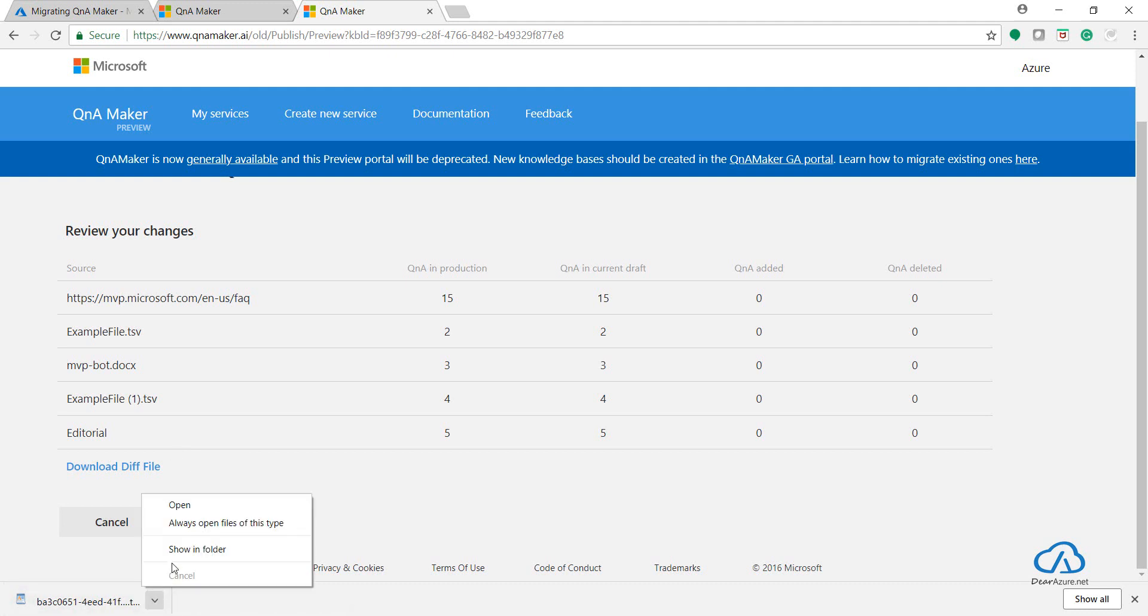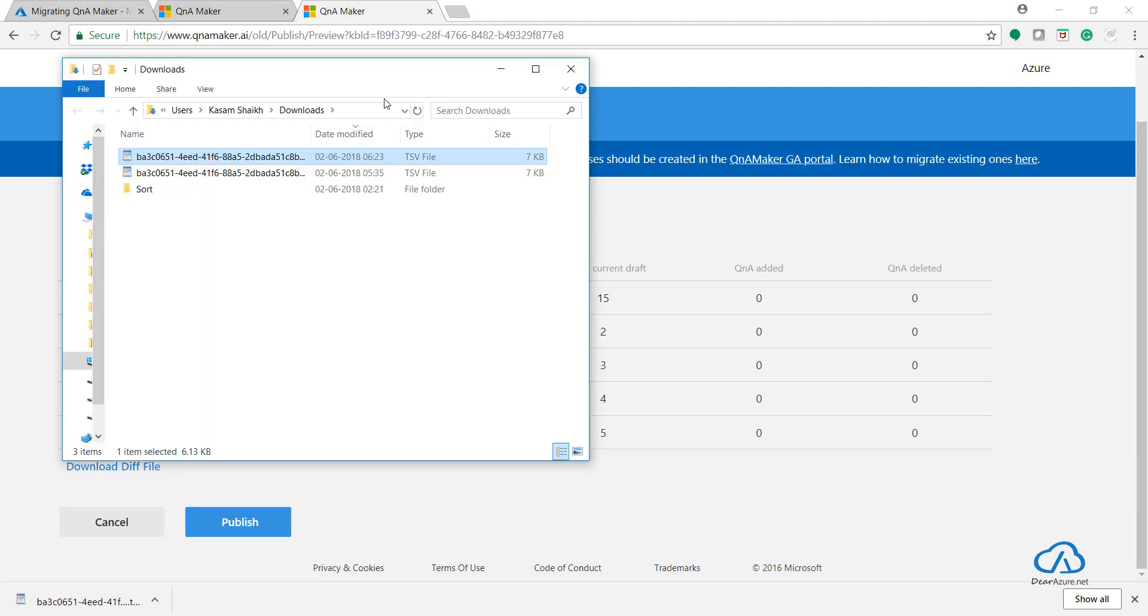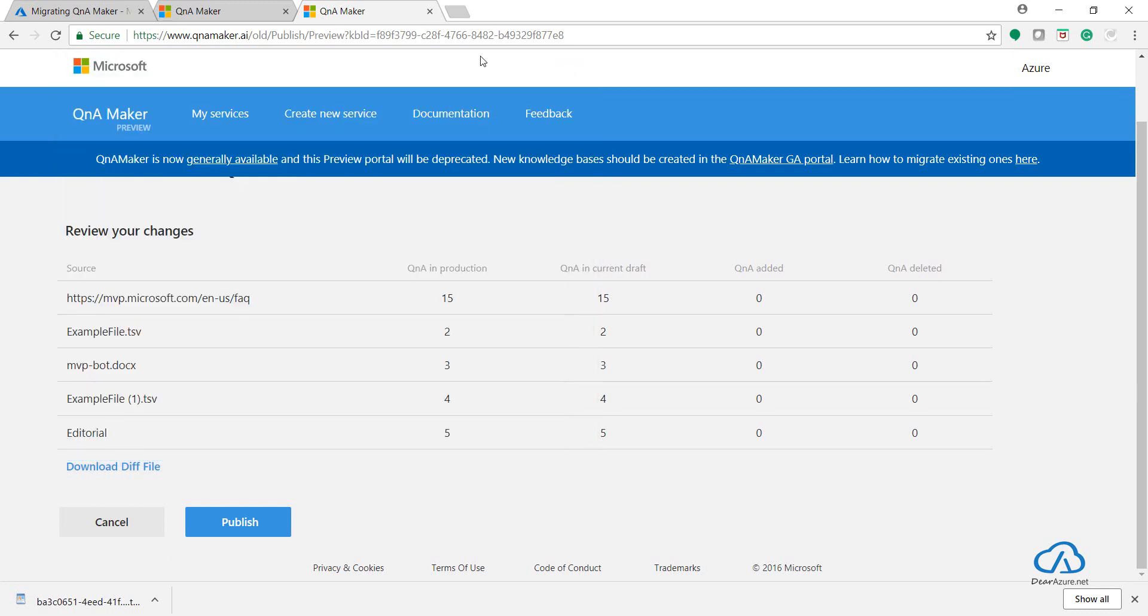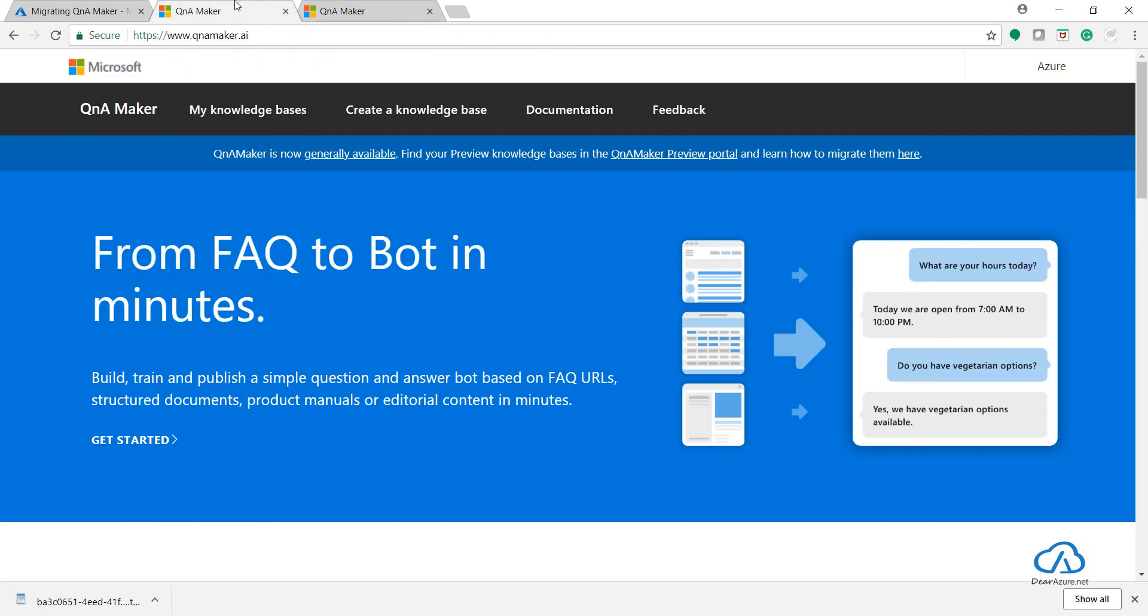So this knowledge base is now downloaded. We copy this. Now let's go to our new portal, that is QnAMaker.ai.